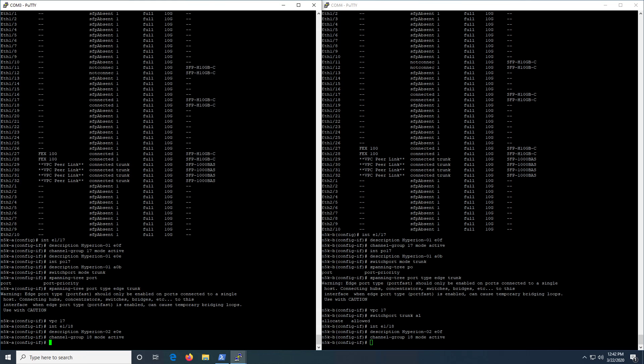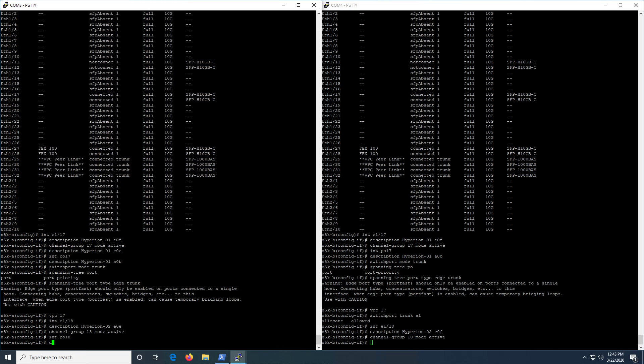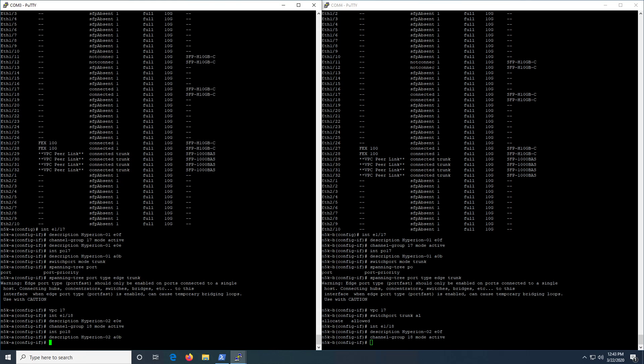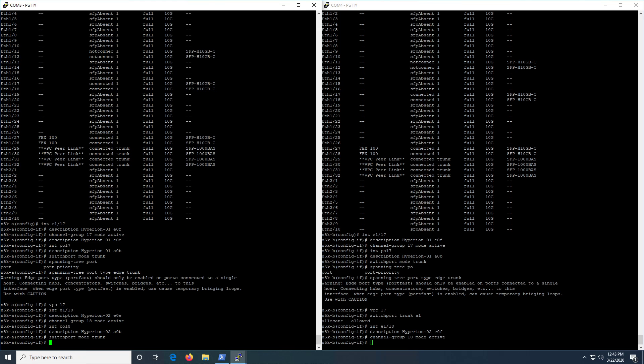What I prefer to do is do all the config at the port channel level because it passes that configuration down to the interface level. So if you configure your port channel and then do your 'switchport trunk allowed VLANs' or 'switchport access VLAN', it automatically propagates that down to the member ports in the channel group. And you don't have to do the switchport encapsulation stuff on Nexus that you do on Catalyst switches.